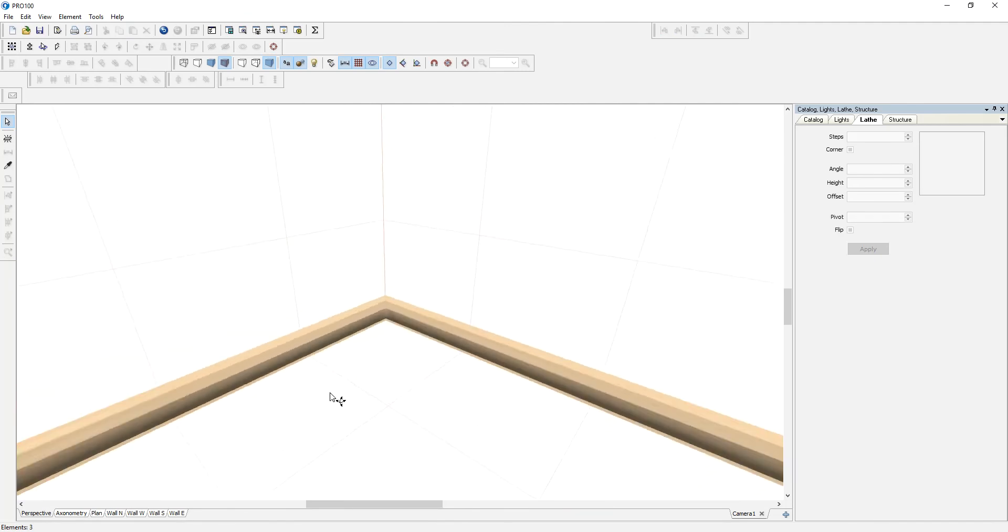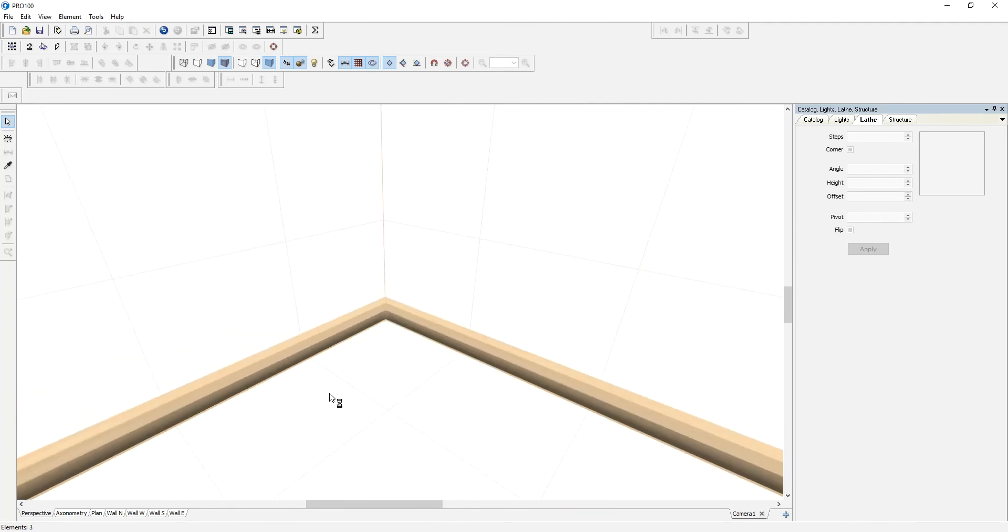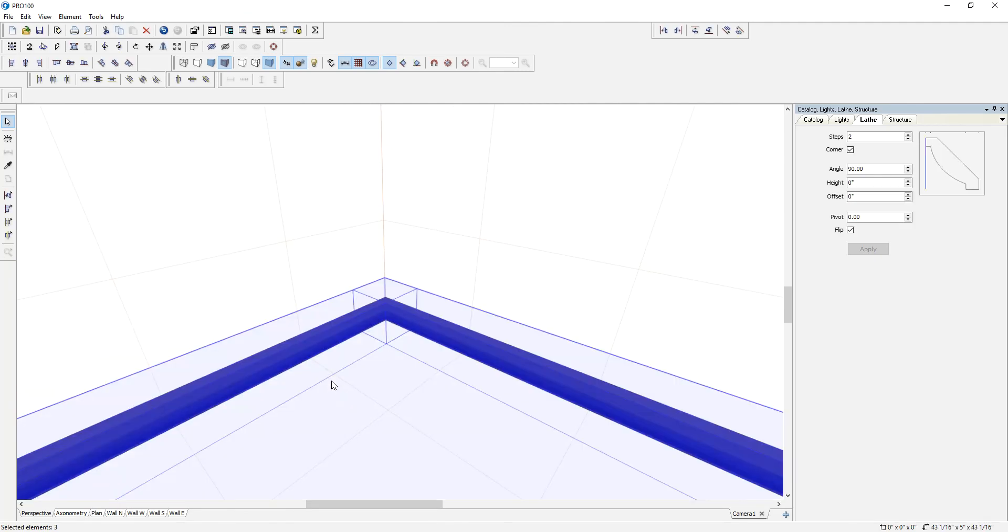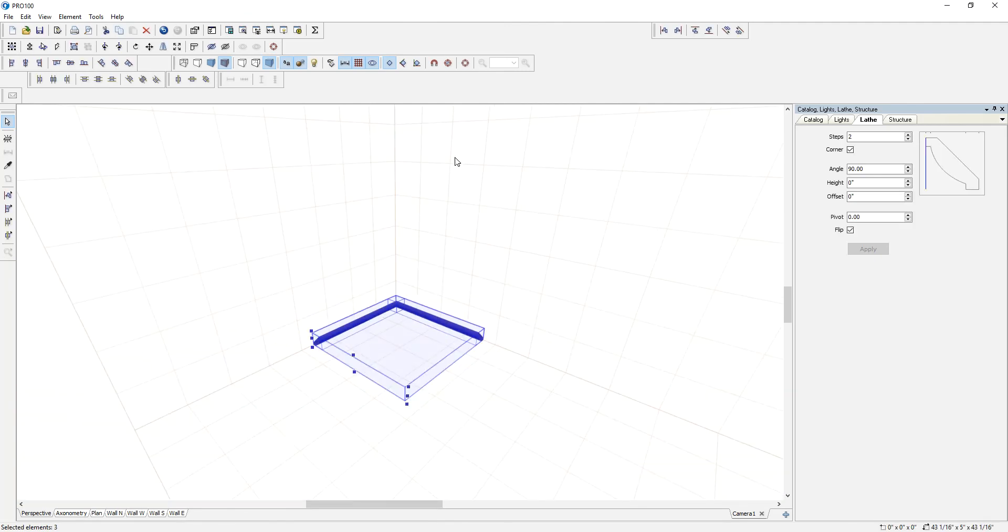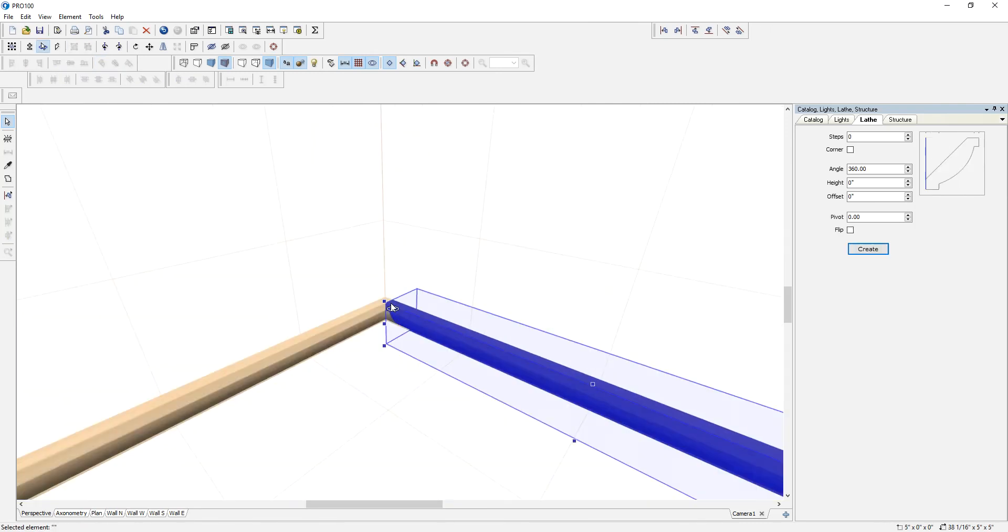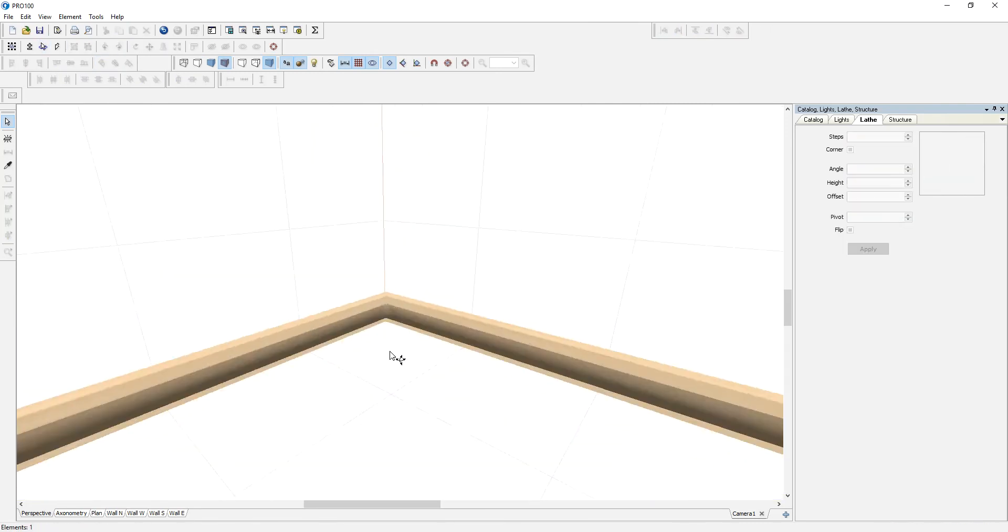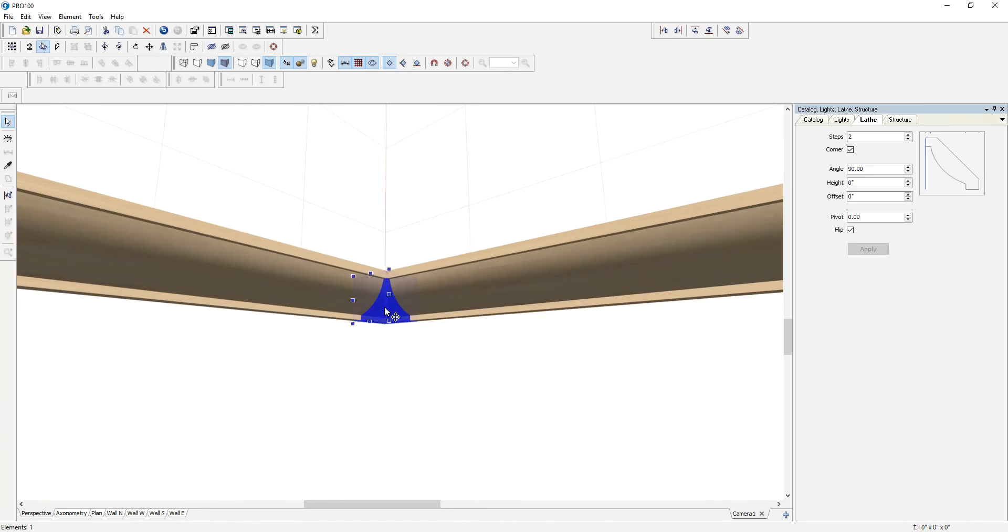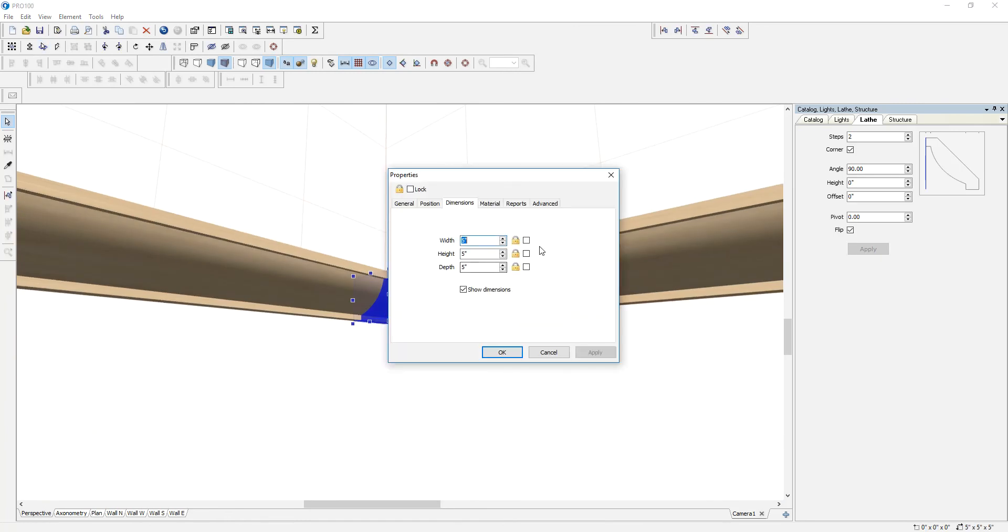Now let's group it. I want this section here, the little corner that we have, this section to be locked completely because I don't want it to resize.